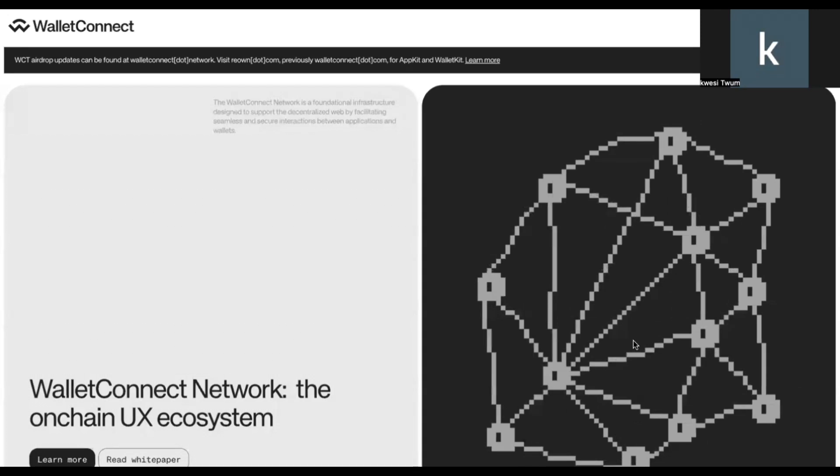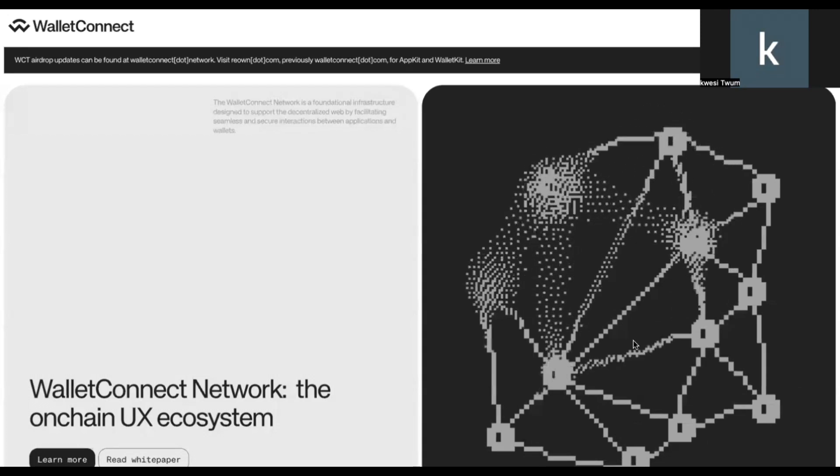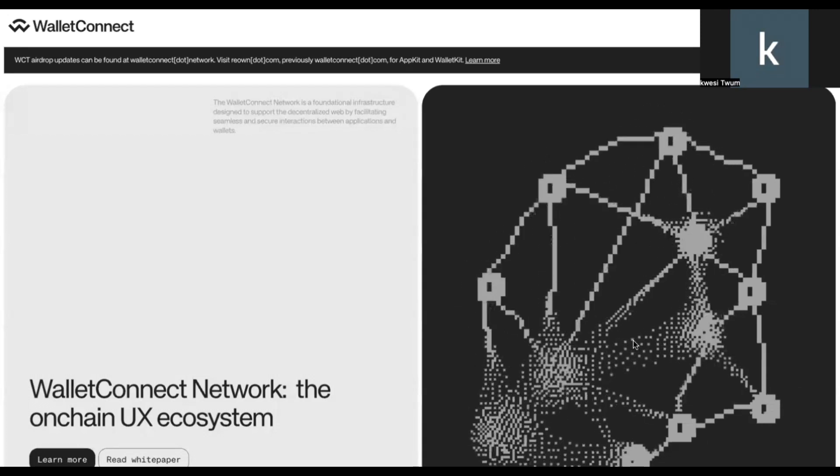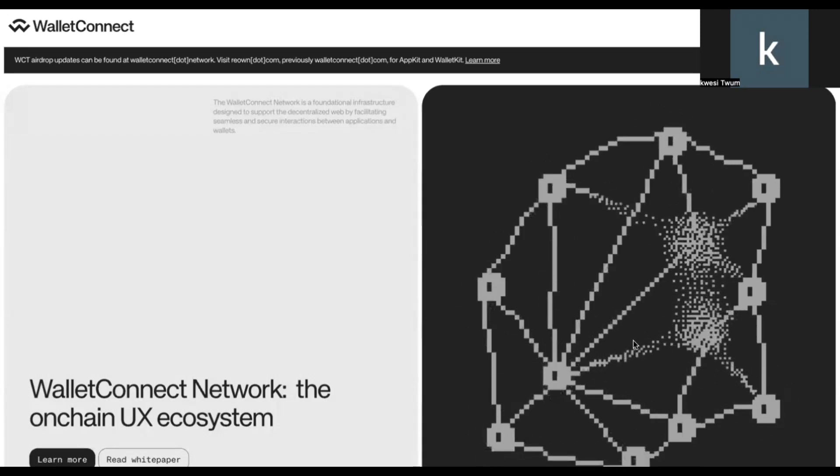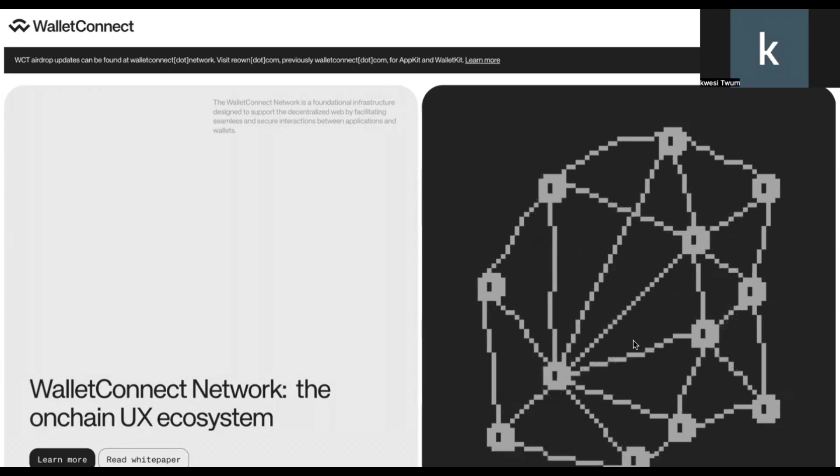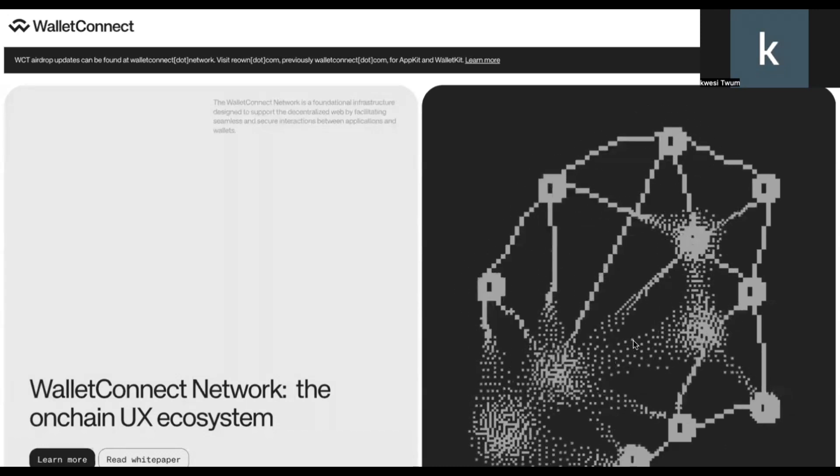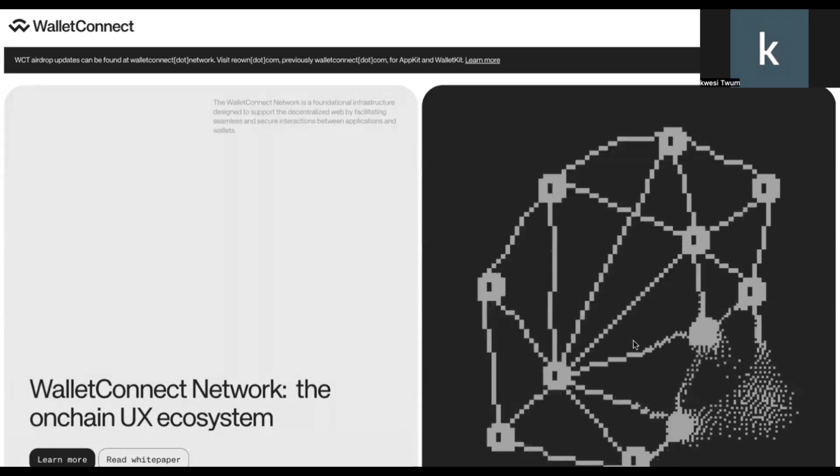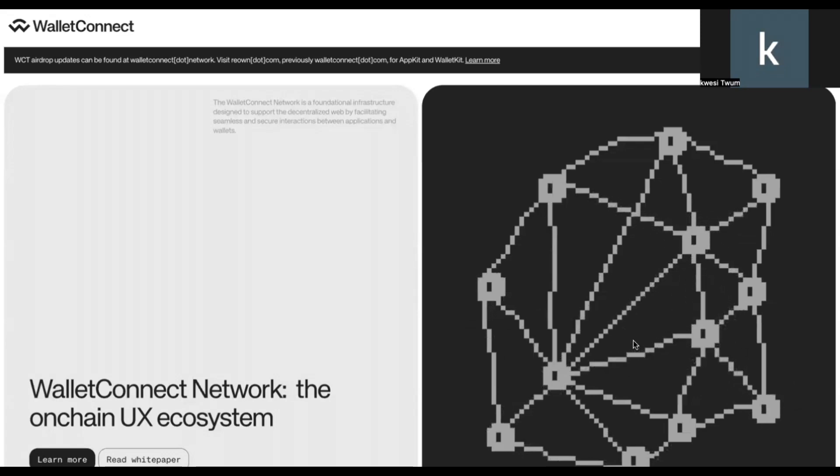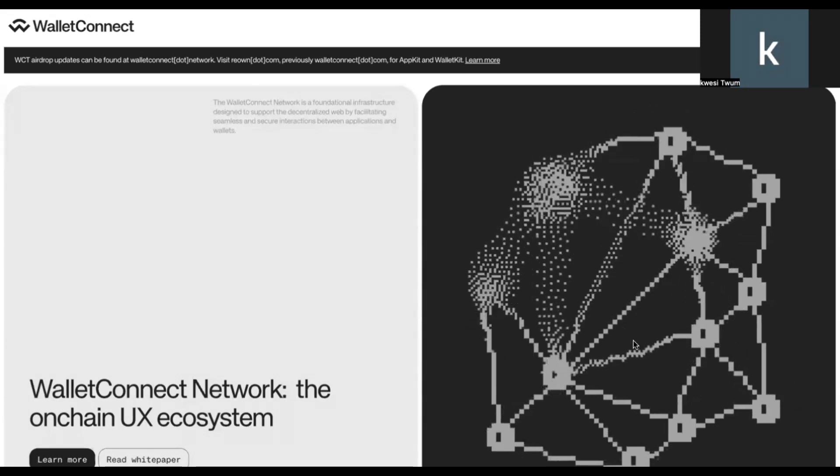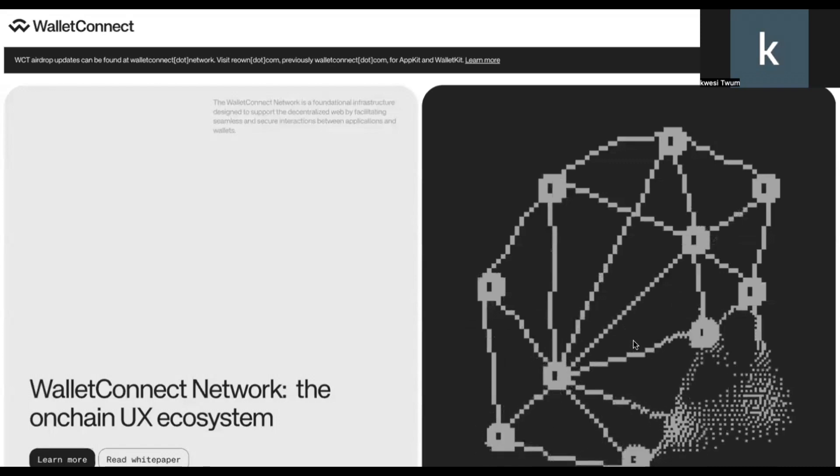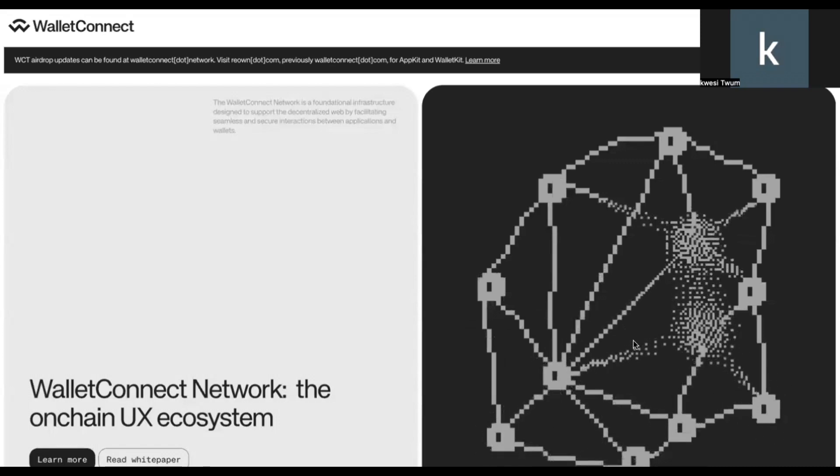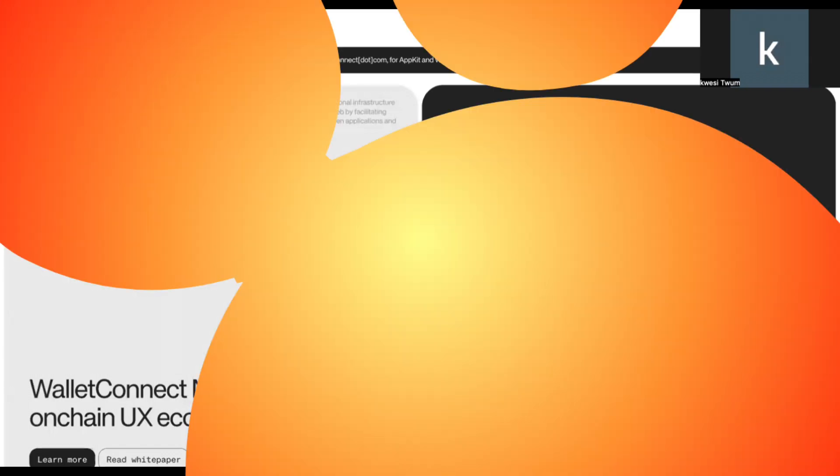It's a free airdrop and you don't have to do anything right now except to register and do a few things because the snapshot has already been taken and you may just be eligible. So watch this video to the end and take the following steps that I'm going to share in this video just so that you don't miss out on this airdrop just in case you have already qualified for this airdrop.